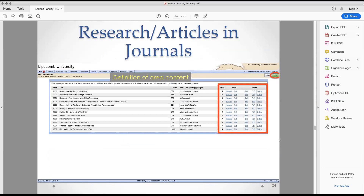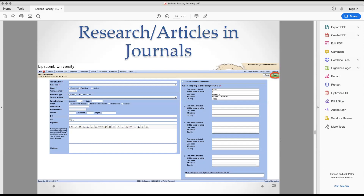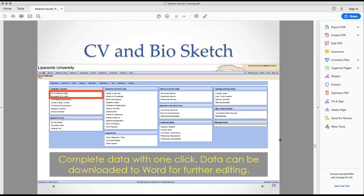If you're unsure what a category means, hover over it and it will tell you. For journals: if the journal is not already in the system, it will send an email to me so that journal can be petitioned and added to the system for the future. That way you only have to add it one time, and then it's in the dropdown menu for selection every future time.